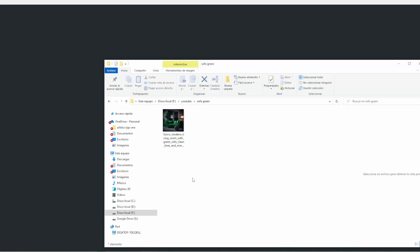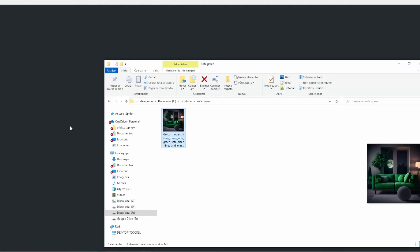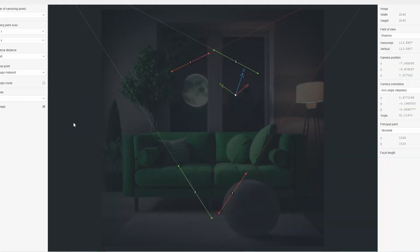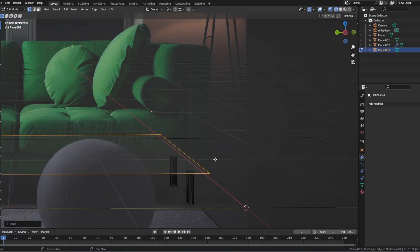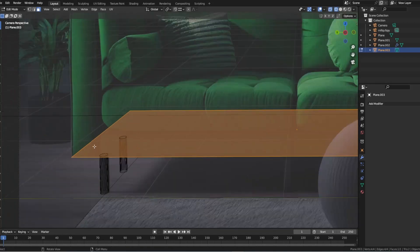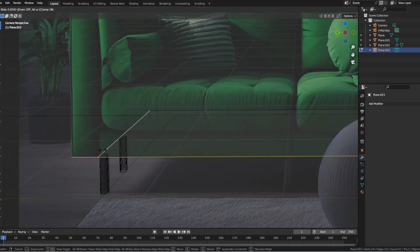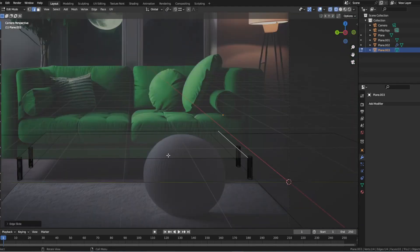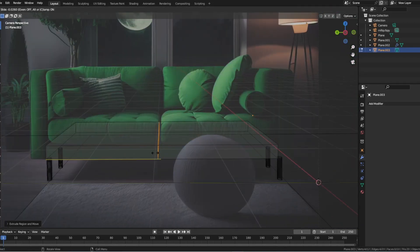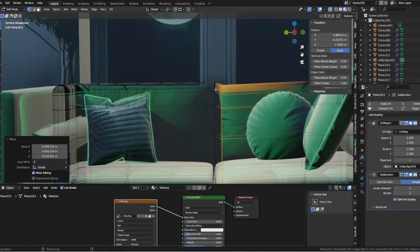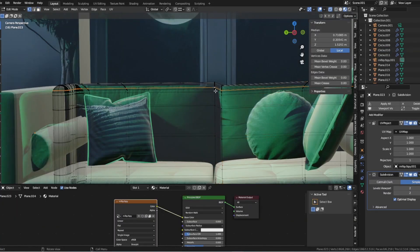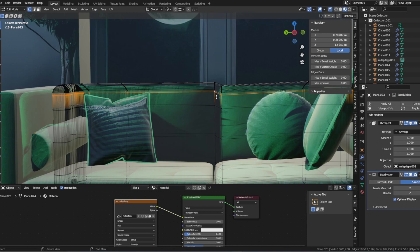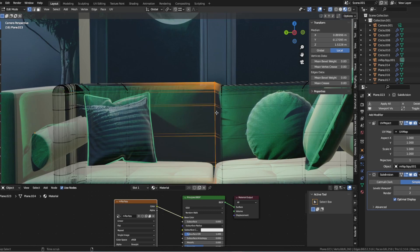Are you looking for inspiration to create a modern living room design in Blender? In this video, I'll show you how to use cutting-edge AI technology and real-world references to design a stunning living room from scratch.